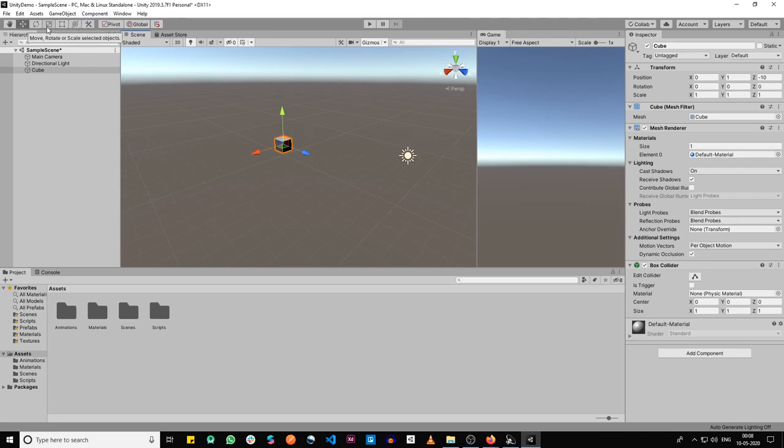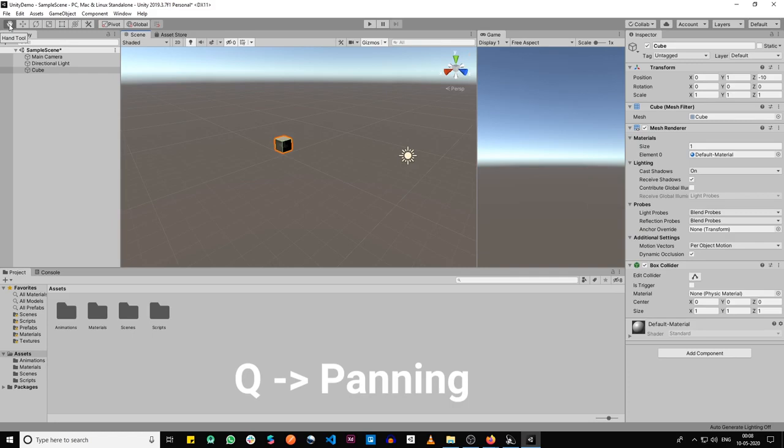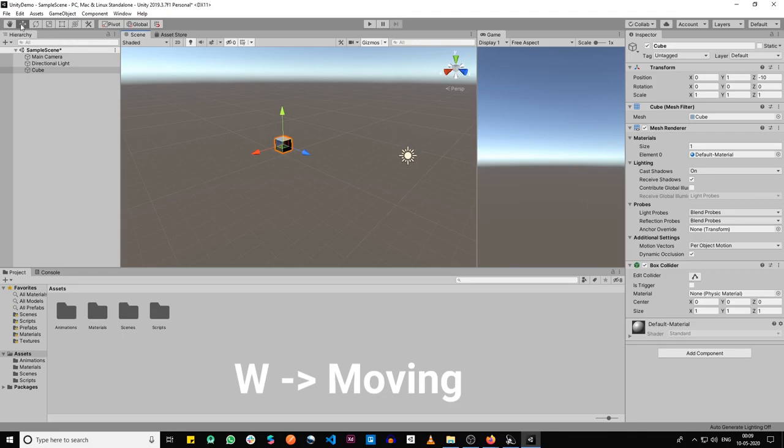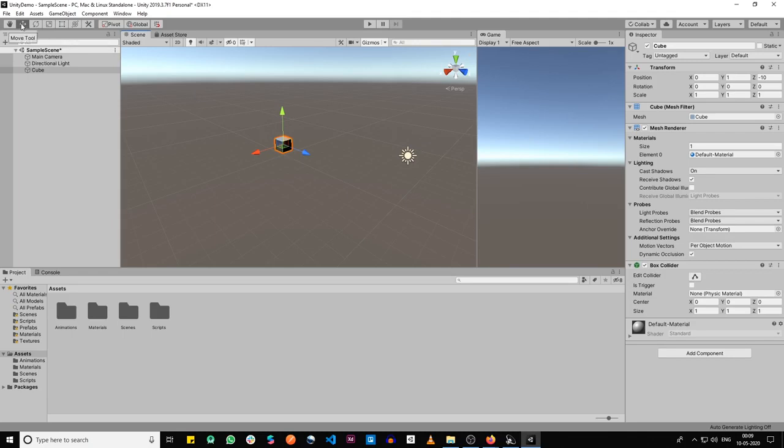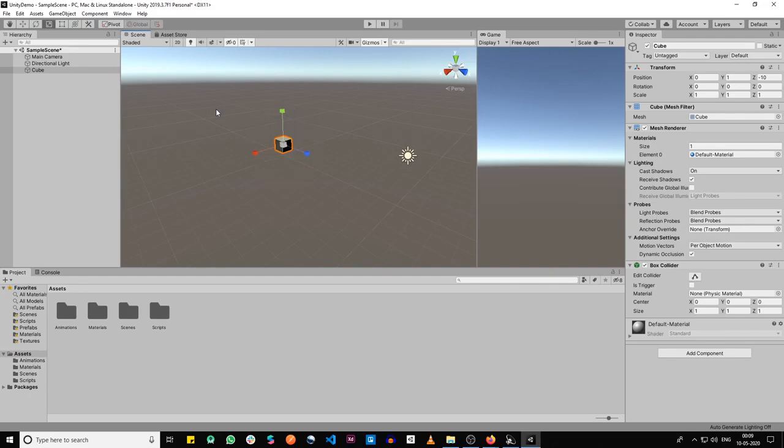If you press Q on your keyboard, that's the hand tool selected. If you press W, that's the move tool selected. If you press E, you see the rotate tool, and if you press R, you see the scale tool. So just remember Q, W, E, R.